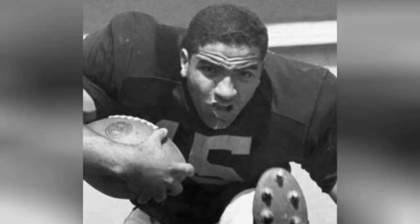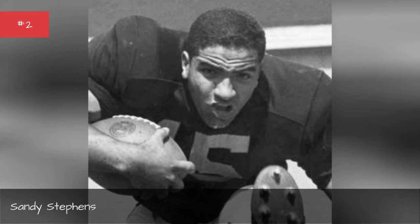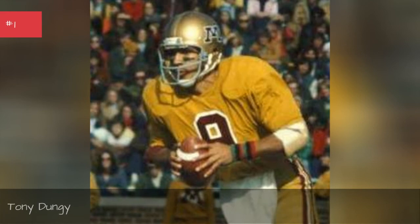Sandy Stevens, 1959-1961, Tony Dungy, 1973-1976, more Tony Dungy